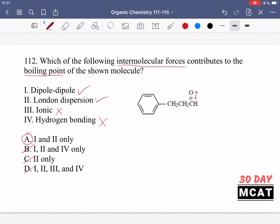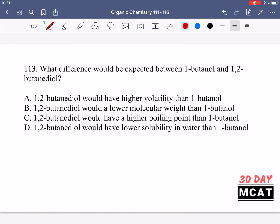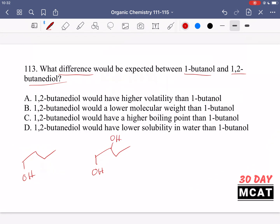So only options one and two are correct, making A our answer. In question 113 we're asked what difference would be expected between 1-butanol and 1,2-butanediol. Both are four-carbon chains; the first has one OH group, the second has a second OH at carbon two. The key difference is that second OH makes the molecule more polar and creates more hydrogen bonds, so the boiling point will be higher.